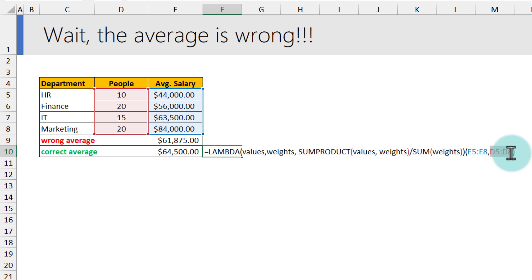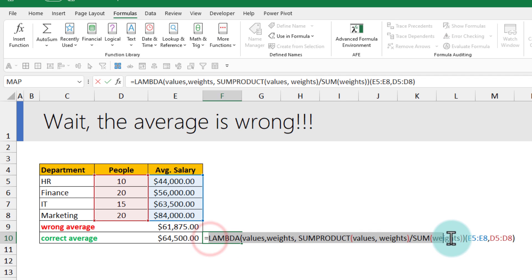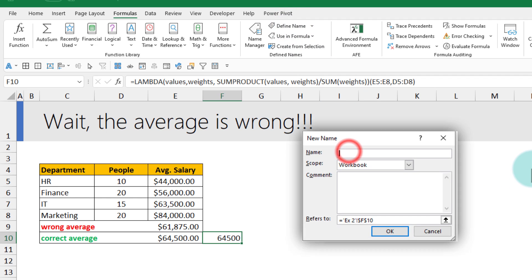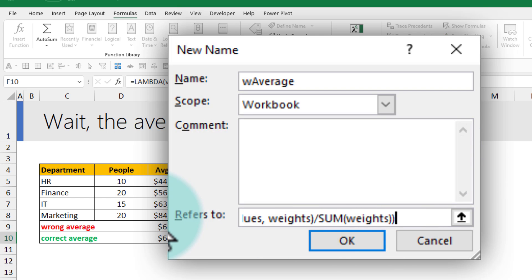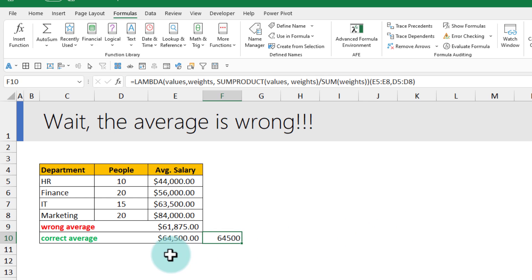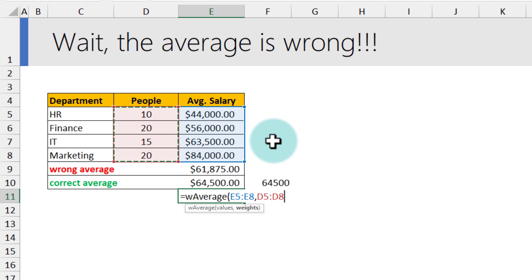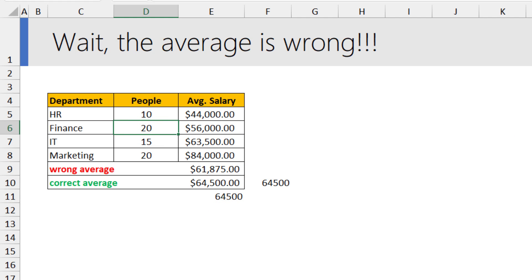Let's define this as a named function 'w_average'. Copy the Lambda portion, go to Formulas > Define Name, name it 'w_average', set the formula to that Lambda, and it's created. Testing it out: =w_average(values_range, weights_range) gives us the answer. If I change data — for example, adding 3 more people to the Finance department making it 23 — our weighted average instantly updates.